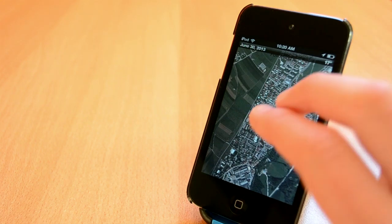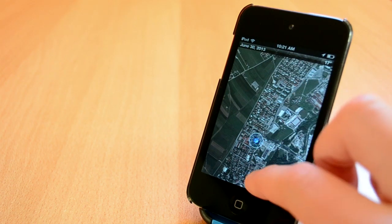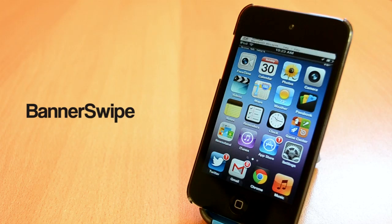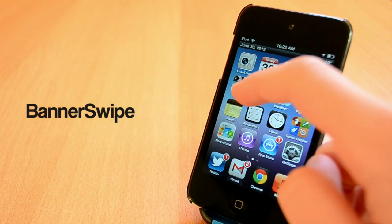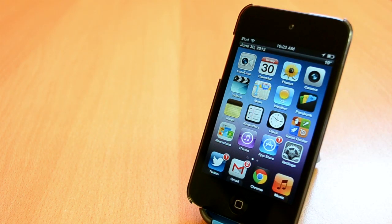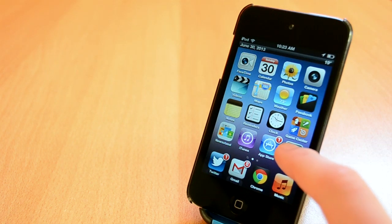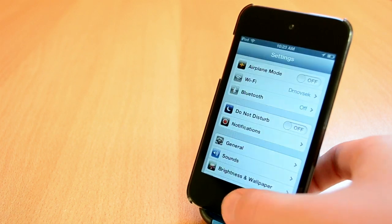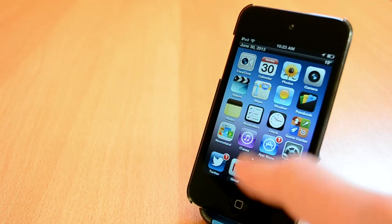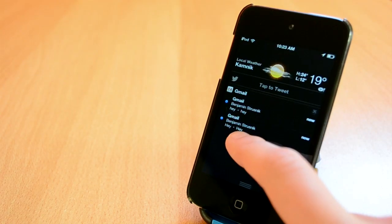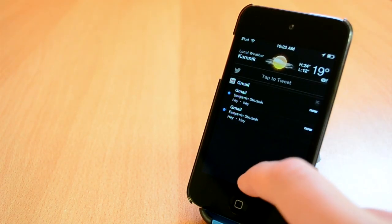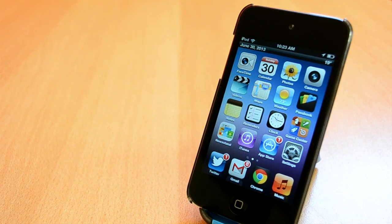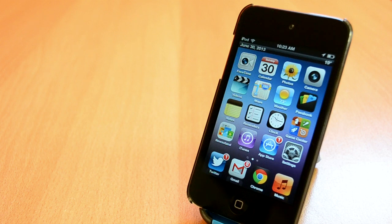BannerSwipe is a free Cydia tweak that you can get from the ModMyi repo and it's a really simple tweak. It will allow you to dismiss the notification with a simple swipe from right to left. The tweak doesn't have any settings to configure which is a downfall but you can't expect all that much from a free Cydia tweak. Anyway guys this was BannerSwipe.